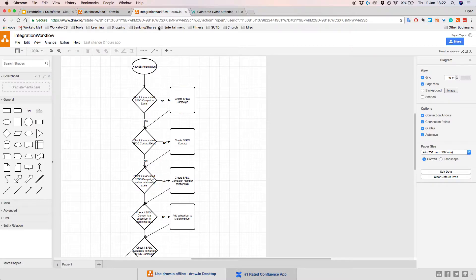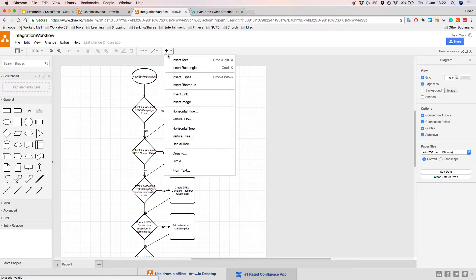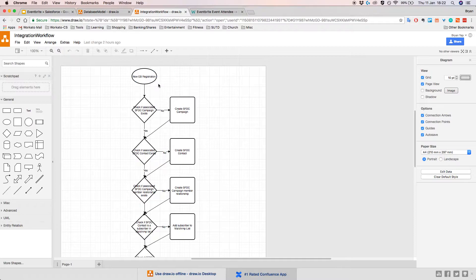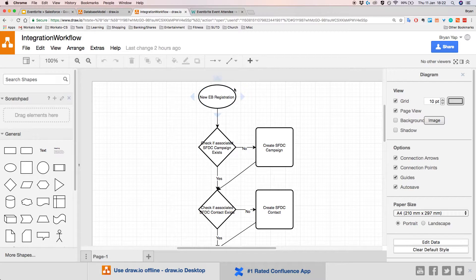Moving on — now that we understand how the data is stored across all the apps, we can start to design the integration workflow. In this workflow diagram, the ovals represent start and end points, the squares represent decision points, and the rounder rectangles represent processes. The integration flow works as follows: first, whenever there's a new Eventbrite registration, we capture this as an event. Then we check if the associated Salesforce campaign exists.